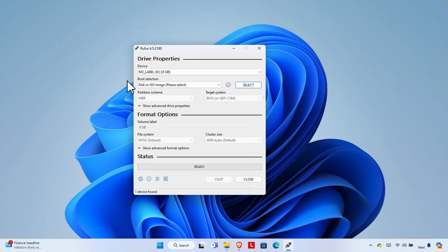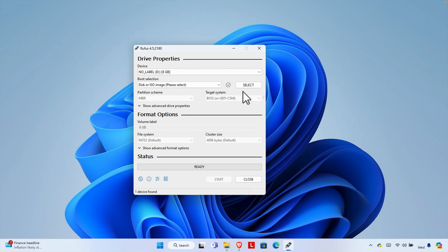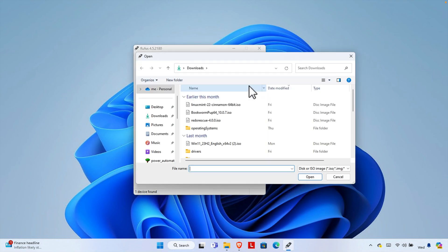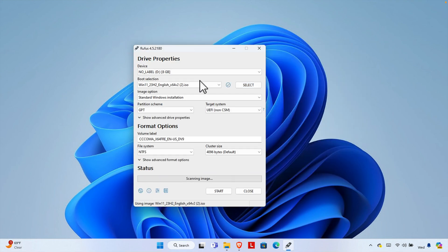First, choose the pendrive — I'm selecting the D drive, which is 8 GB. Then under Boot Selection, click the Select button to choose the OS ISO. I select the Windows 11 ISO file, which is the latest version I downloaded, and click Open to link it.